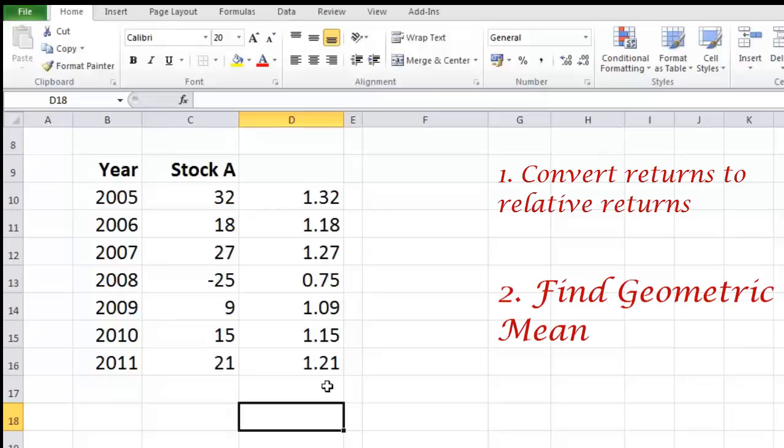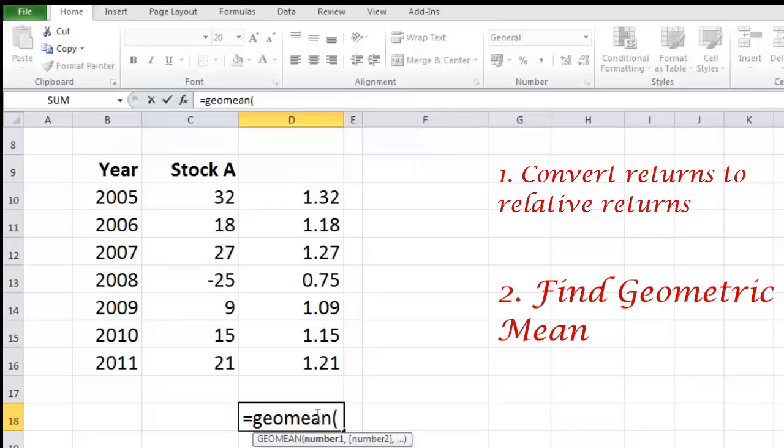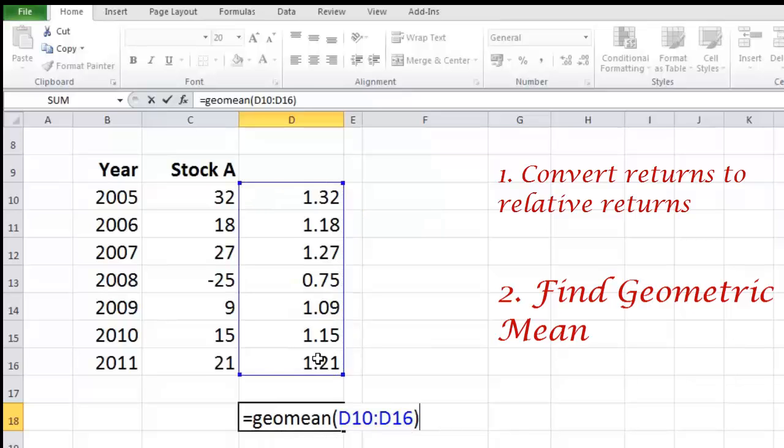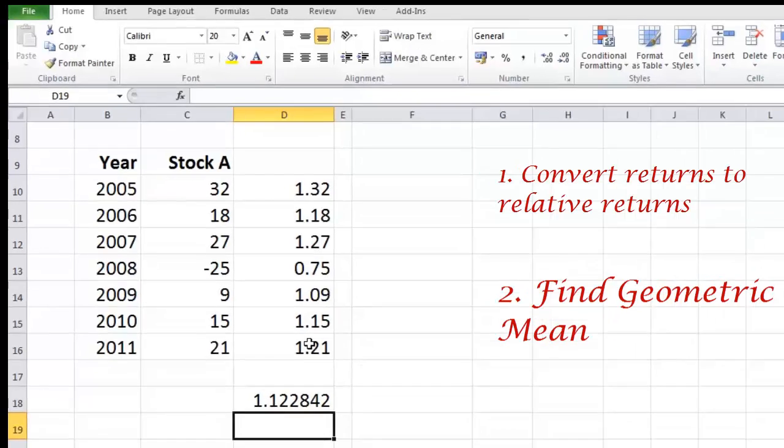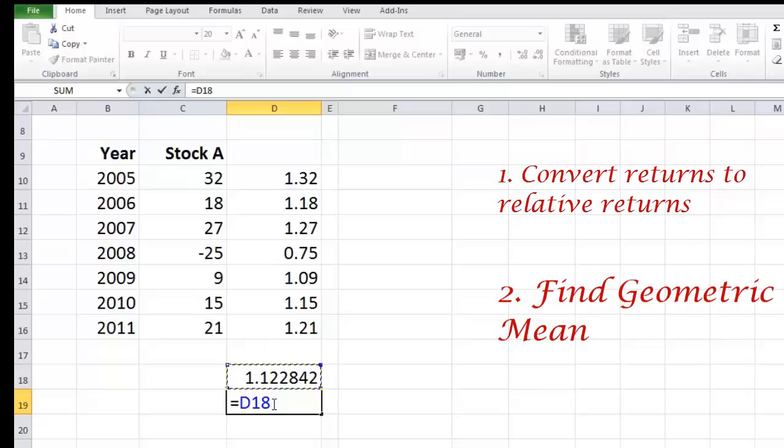Now I can use the GEOMEAN function. Equals GEOMEAN. Remember CAGR is basically geometric mean. Arithmetic mean doesn't give you the right CAGR. So what we understand is in the last seven years every one rupee would have become one point one two. That means looking at this figure the money has been growing by 12.28 percent.